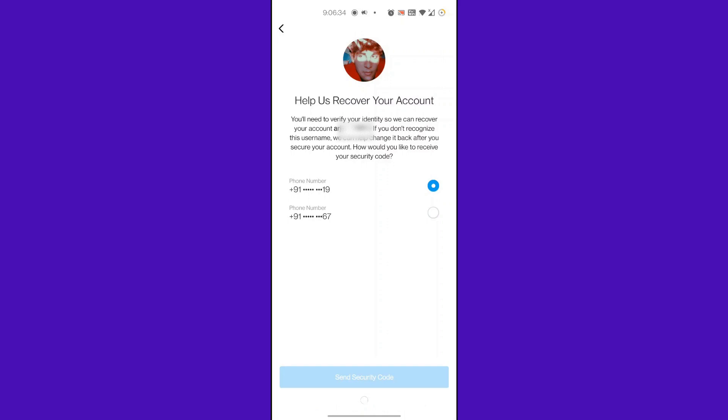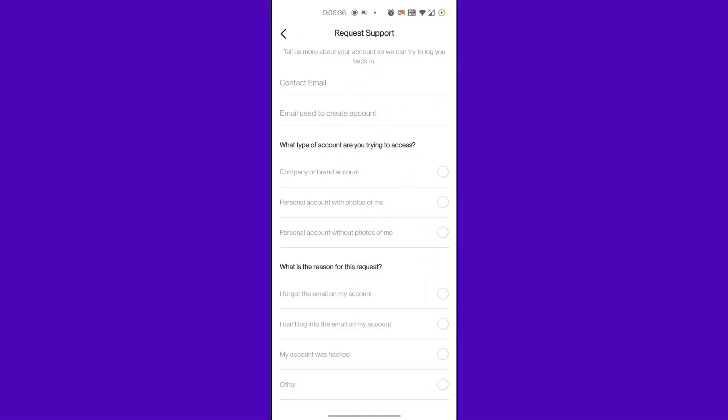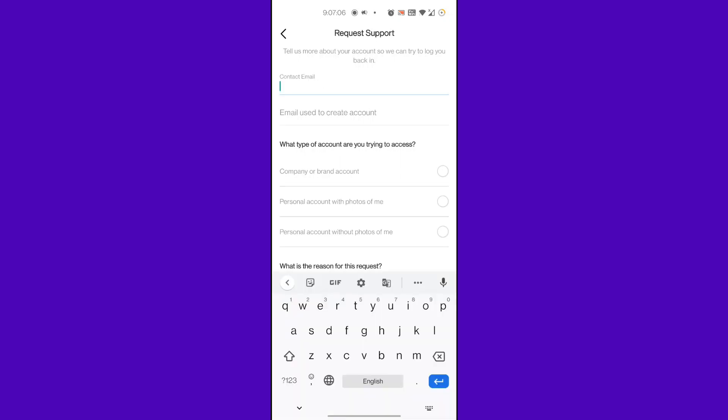You are now granted the Request Support window where we can insert the details of your account you want to recover. Enter your current email address you are using to receive your account authorization email, then enter your old email address here so that Instagram can search for that email in their database.